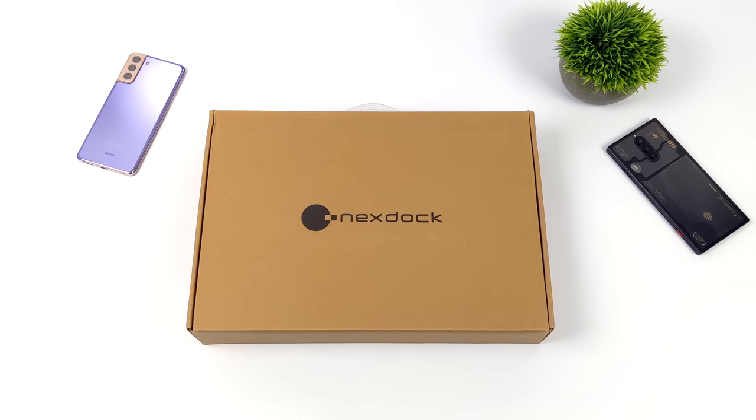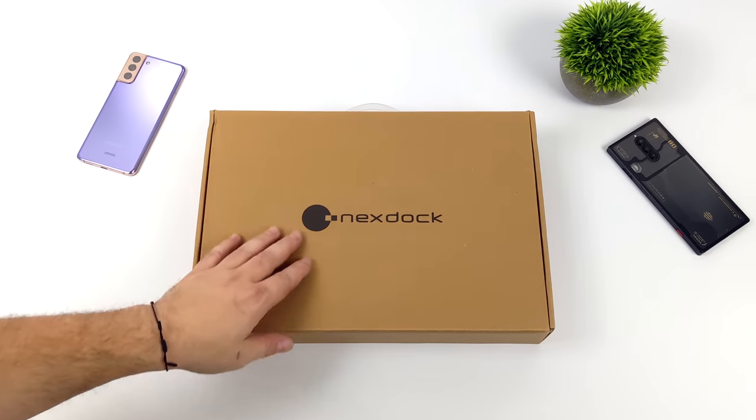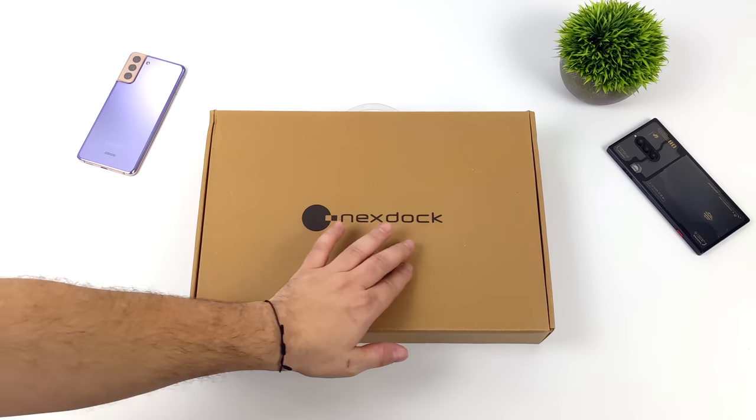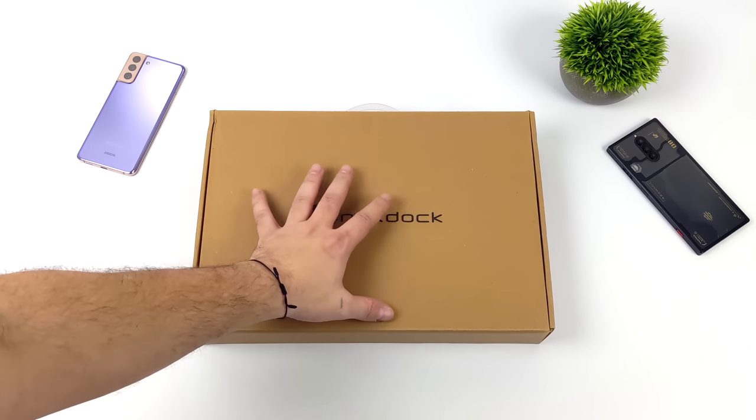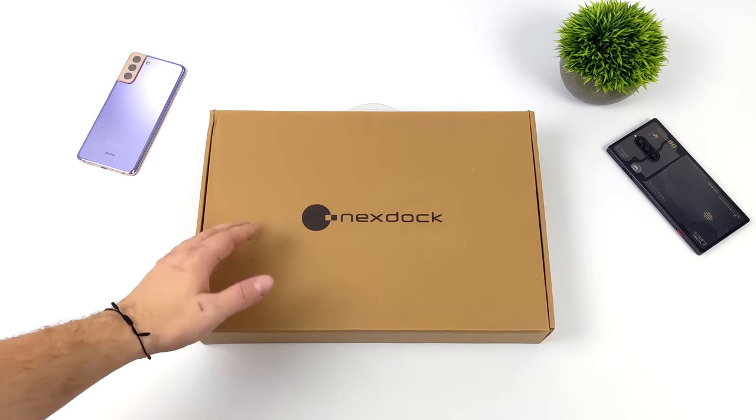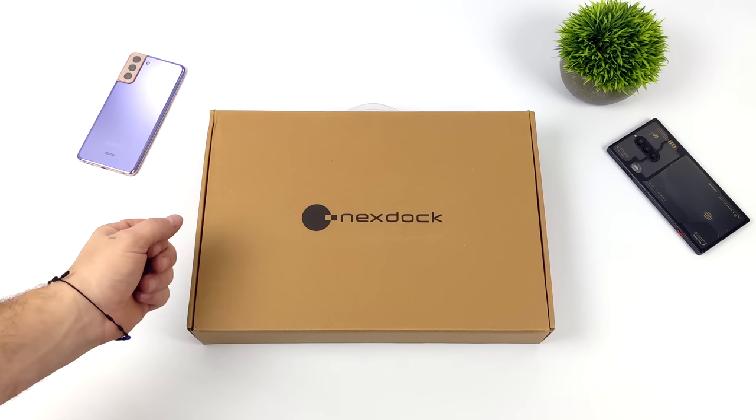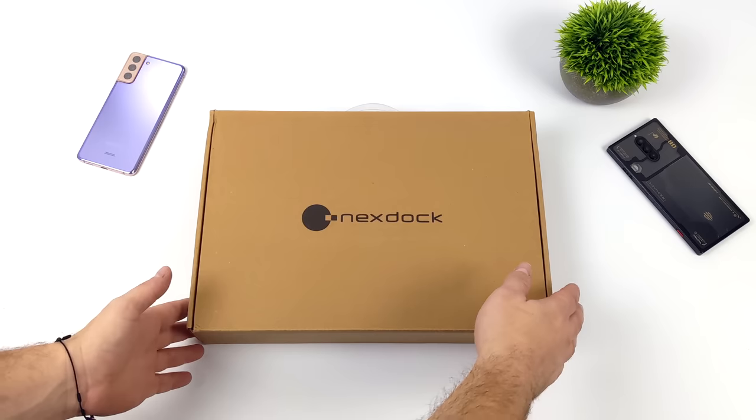What's going on everybody? It's ETA Prime back here again. Today we're taking a look at the brand new NextDock Wireless. If you're familiar with the NextDock, you know I'm a huge fan of these.